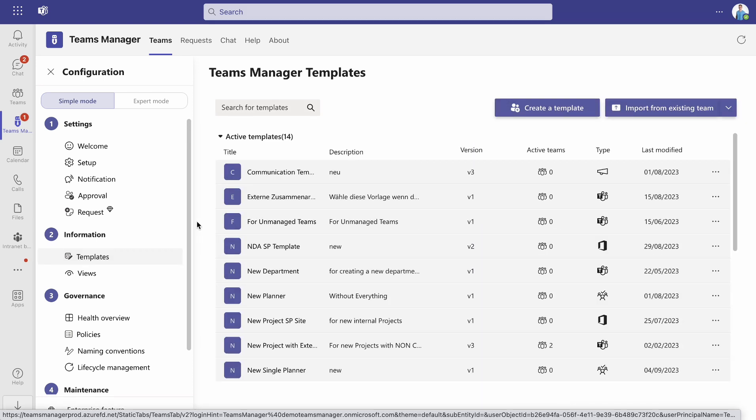Here you have an overview of already existing active and deactivated templates.